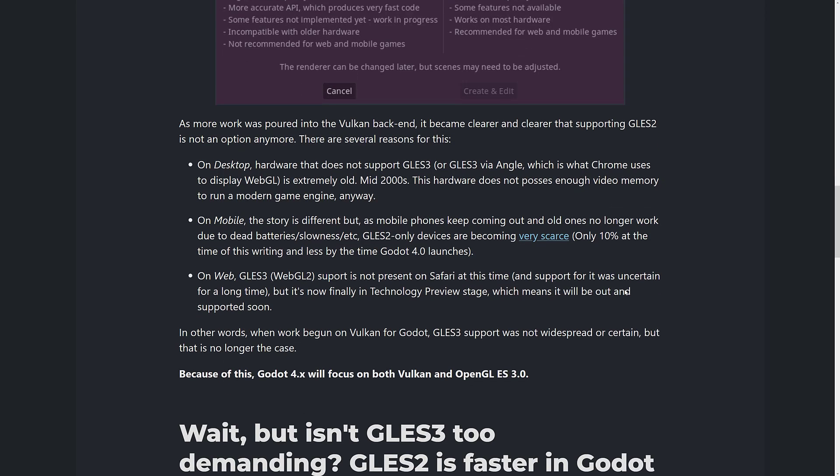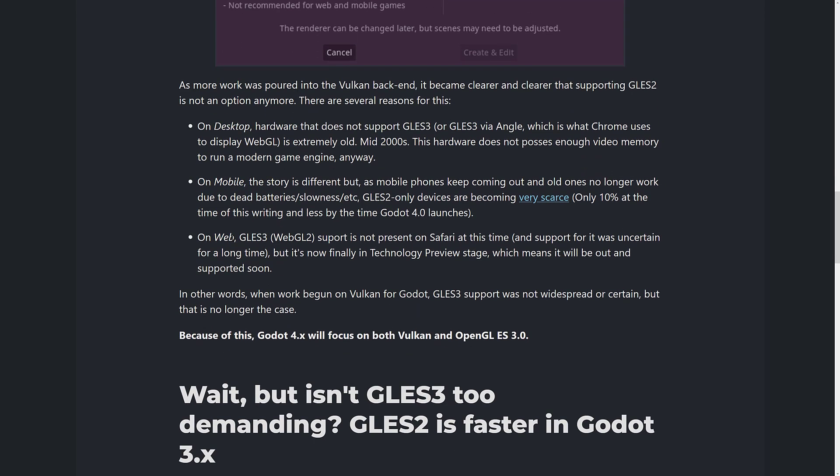Currently only about 10% of phones are GLES-2. On the web, GLES-3 is part of WebGL-2. WebGL was a subset of OpenGL ES 2, and WebGL-2 is a subset of OpenGL ES 3. It basically boils down to every web browser not named Safari currently supporting WebGL-2 — and Safari now has it in technical preview, so theoretically all browsers should support WebGL-2 going forward.